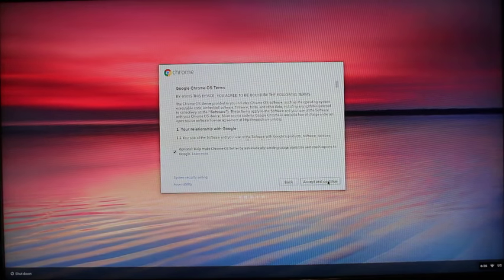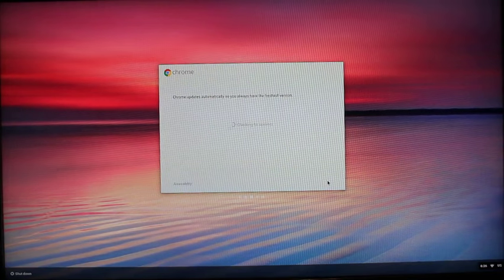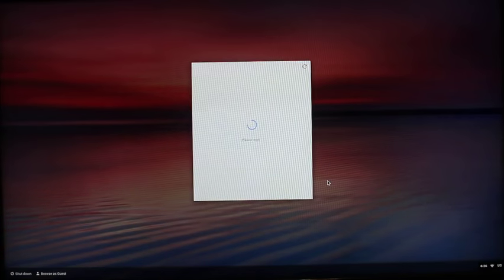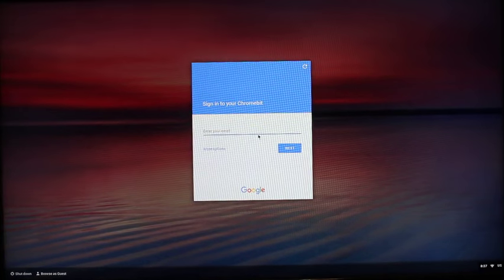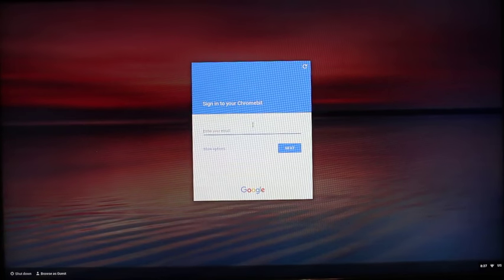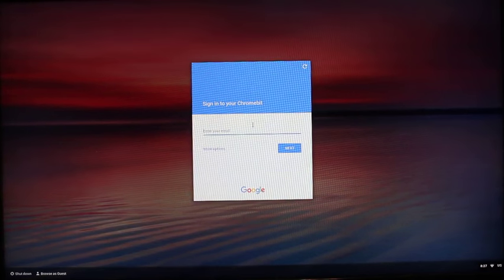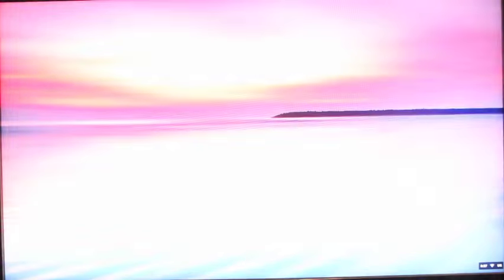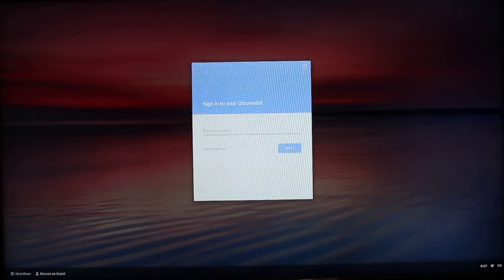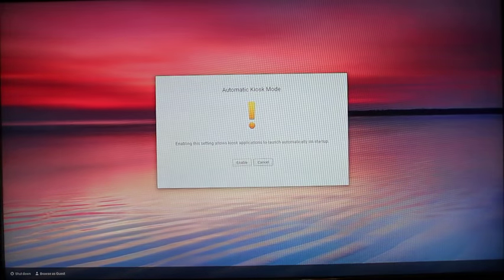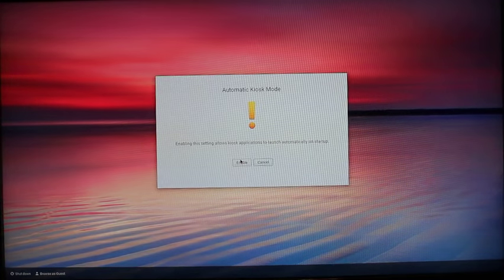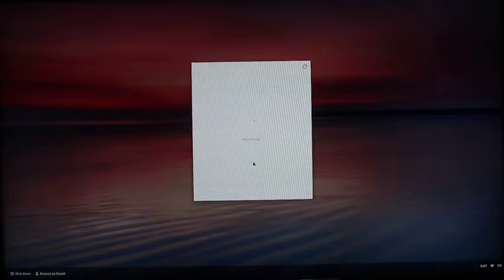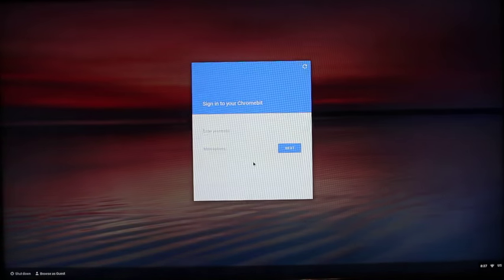You'll have to accept the Google terms of service, and then you'll get to the login screen. But before we do that, you're going to want to hit Ctrl+Alt+K, and this is going to enable the device to boot directly into kiosk mode. Just click enable and okay, and then it's going to bring it right back to the login screen.